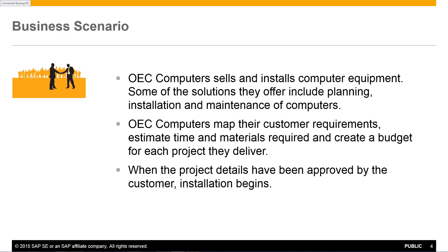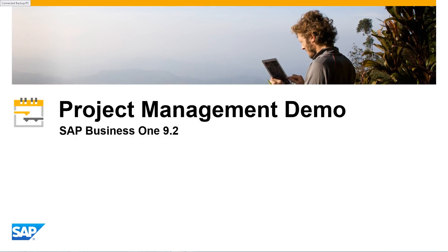When the project details have been approved by the customer, installation begins. So let's now see how we would execute this project activity in SAP Business One Release 9.2.